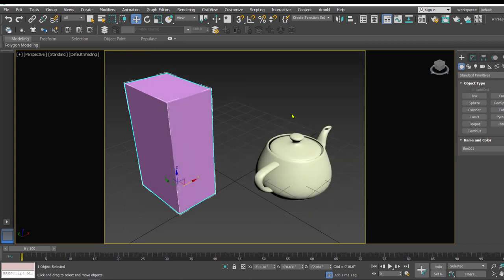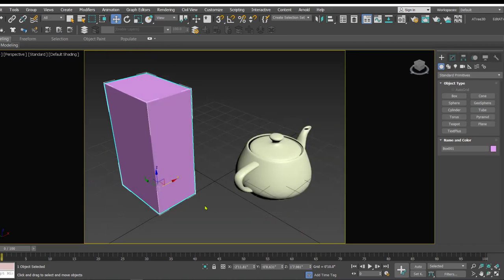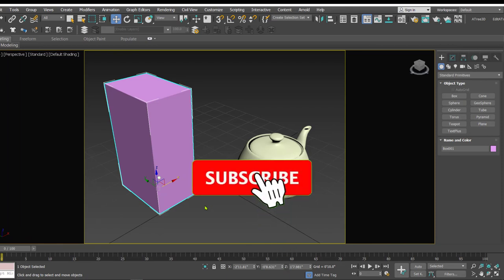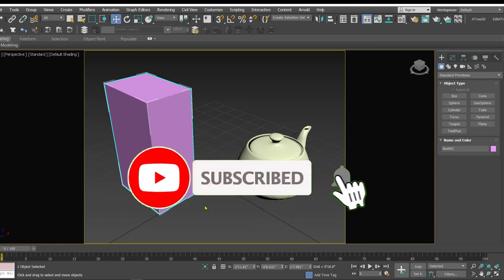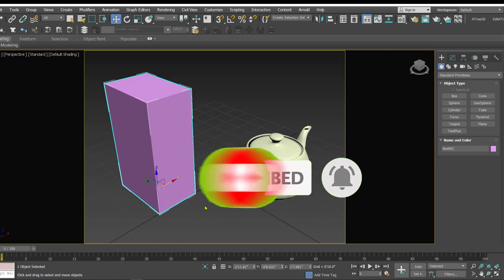So that is all about the safe frame in 3ds Max. Hope you all enjoyed, thanks for watching.